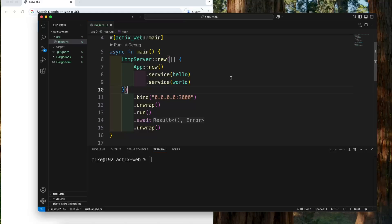Middleware is a layer between the user request and the route handler. If we add middleware to an Actix web server, when a user sends a request, it will first go through the middleware. After it goes through the middleware, then it will go to the route handler. We can use middleware to intercept or modify the user request before it reaches the route handler.